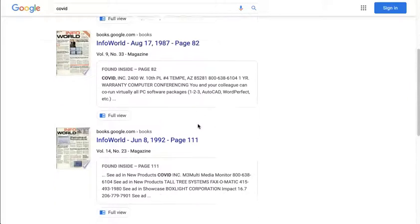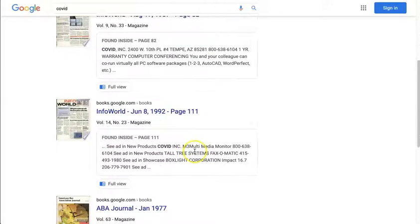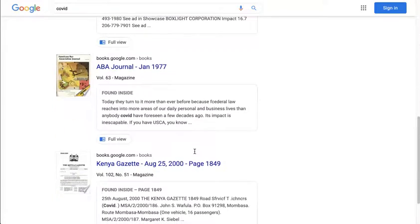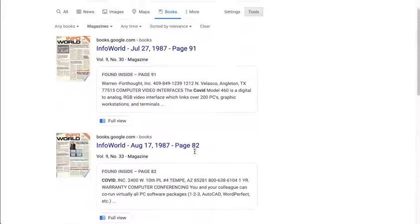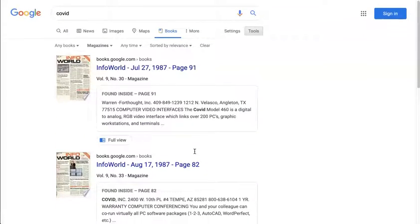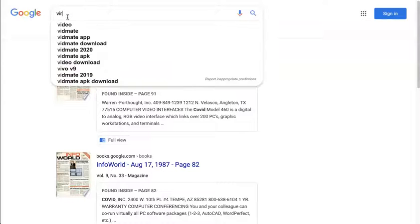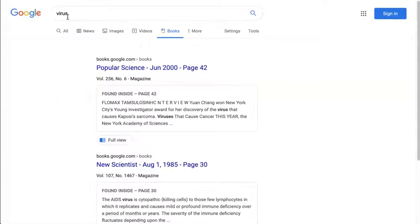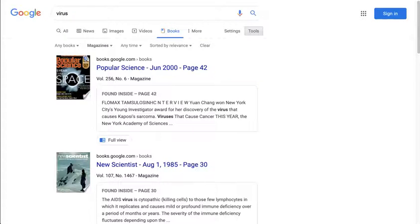Interesting — there looks like there was an old company called COVID. That's funny, so it's not going to have any relevance at all to our COVID, but still interesting. Anyway, enjoy and have fun. That's it — thank you.